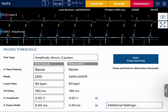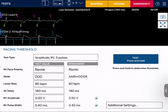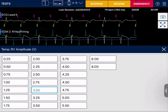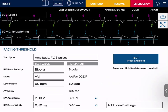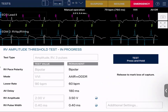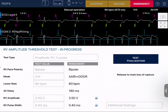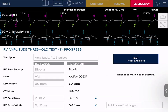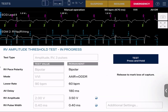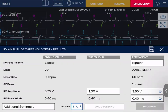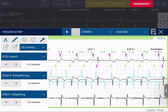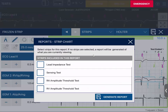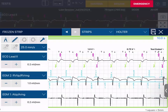Now I'm going to do my ventricular threshold test. I'll change the chamber to RV and run this in VVI since it's easier to see. Starting at 2 volts again, it's another press-and-hold test. The second I lose capture, I come off with my finger. I can see I lost capture at 0.75 volts — there was a V-pace with no waveform following it. I'll PDF this one as my RV amplitude threshold. My threshold loss was at 0.75 volts, so my threshold is 1.0 volt for this patient.